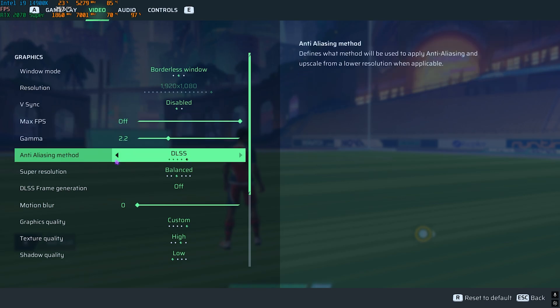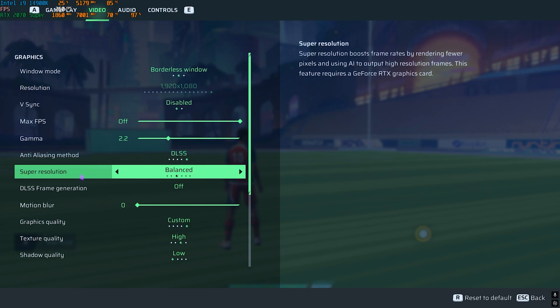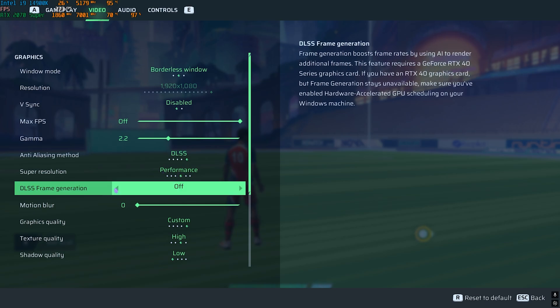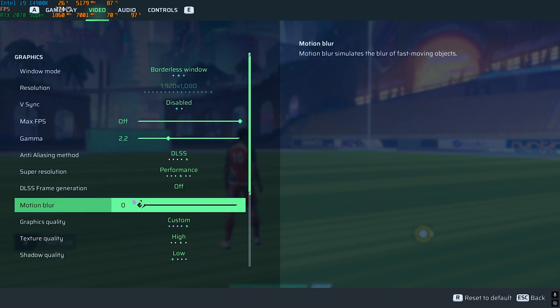For Anti-Aliasing Method, use DLSS or FSR if that is available for your graphics card. Otherwise you can use TAA. For Super Resolution, go with Balanced or Performance. Both of them work absolutely fine. DLSS Frame Generation should be turned off and Motion Blur should be turned off as well.